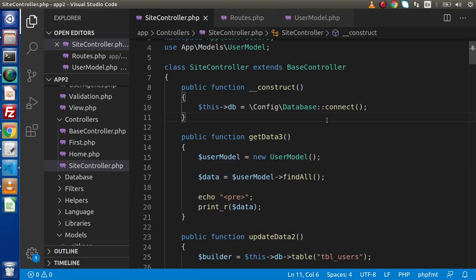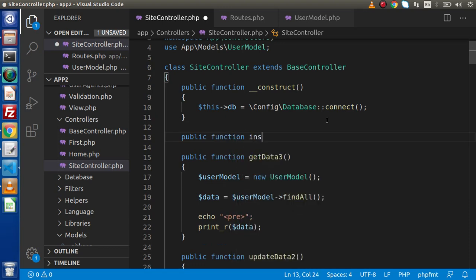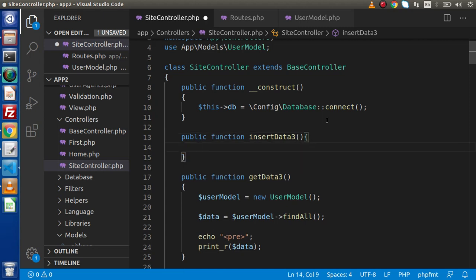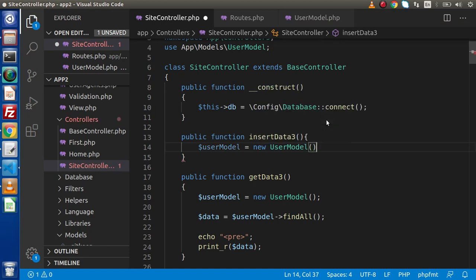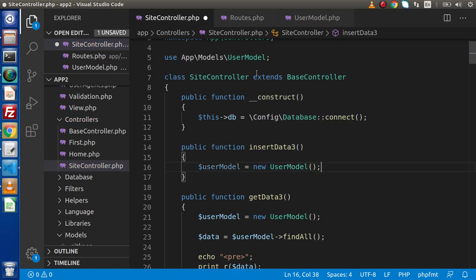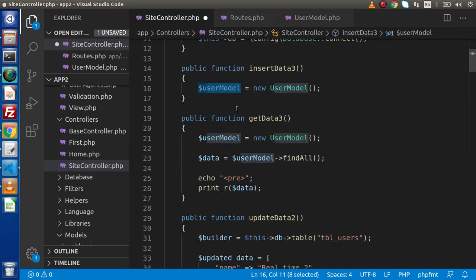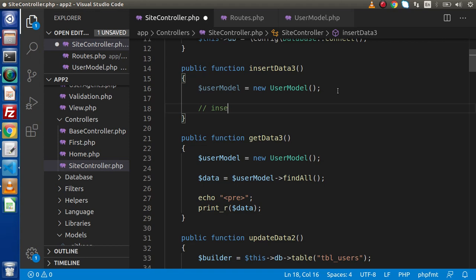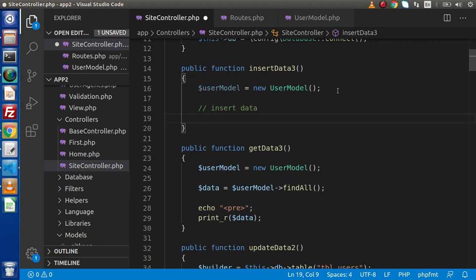Back to the site controller, let's create a method — public function insertData3. Inside this, as we already told you, if we want to do any operation we need to create an instance of our model. We are going to operate with the users table, so we need to create a UserModel instance. An instance refers to an object, so here userModel = new UserModel.